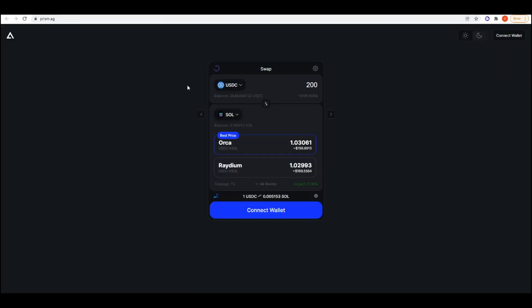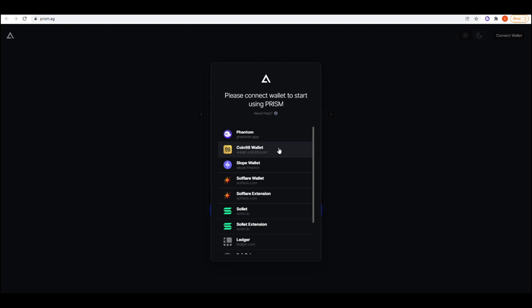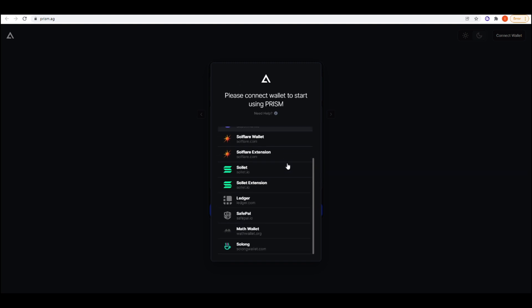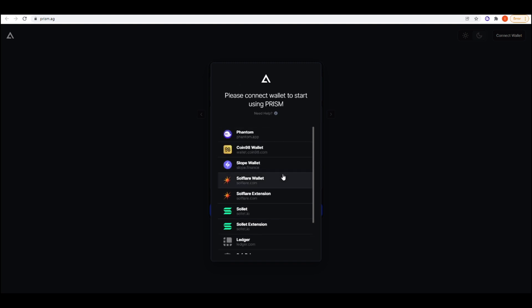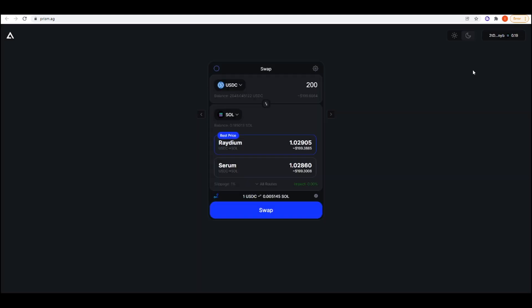If we look onto Prism, it has quite a nice user interface. I'm going to connect my wallet now. You have a good choice of wallets that you can use to connect to this. I'm just going to sign in with Phantom, and we can see here it's a basic swap interface, very reminiscent of Jupiter aggregator, just the way that it looks.